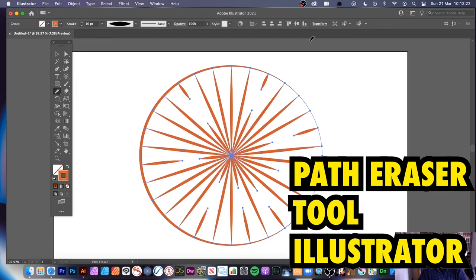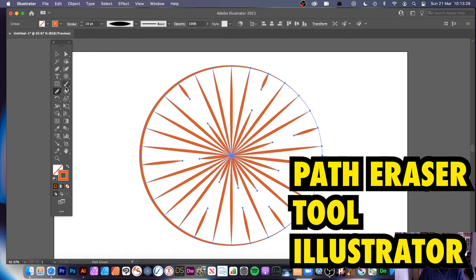Hi, welcome to the Andrew Buckle video tutorial on Illustrator and the Path Eraser tool. I'm using 2021, the latest version, but I'm certain it's available in fairly recent versions and early versions as well.